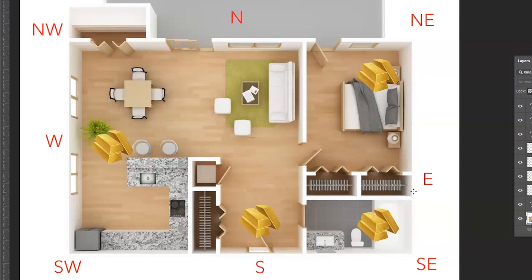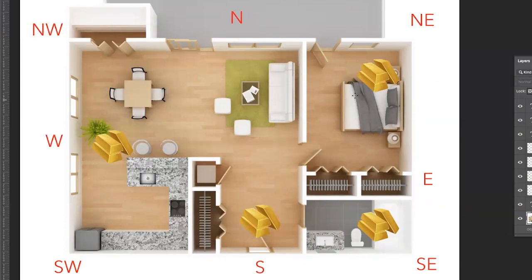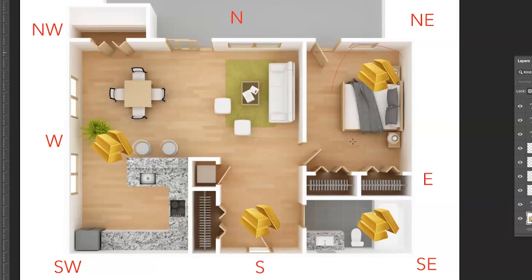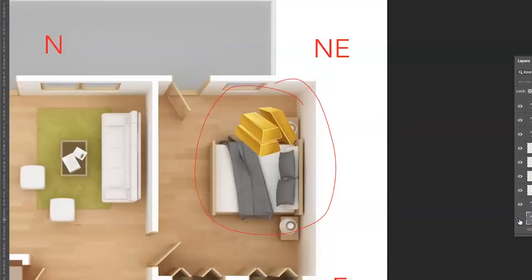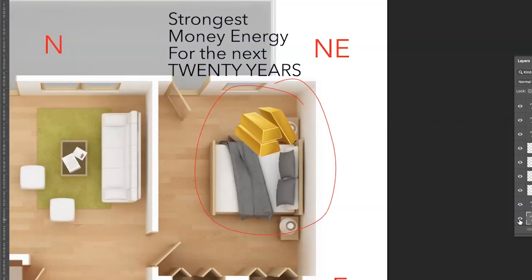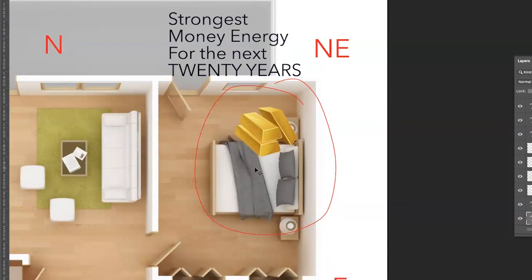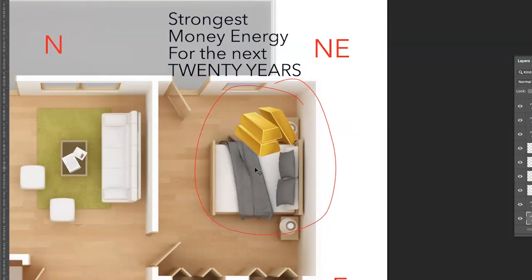In flying star feng shui, this is the school of feng shui that I'm applying here. The one that is coming up to be the strongest is actually the one in the northeast. This room is actually the strongest money energy for the next 20 years. So if you happen to have a bedroom here, then guess what? When you sleep here, you're going to be absorbing all that money energy.